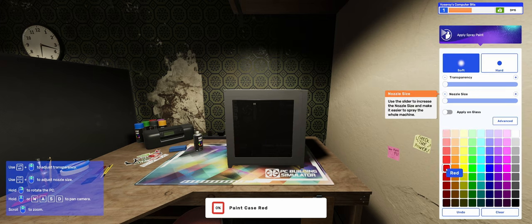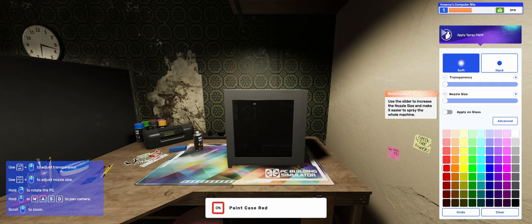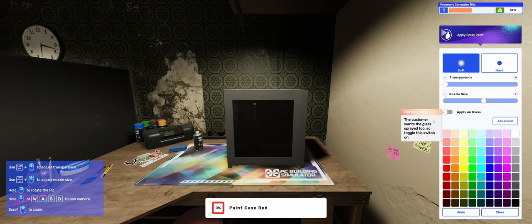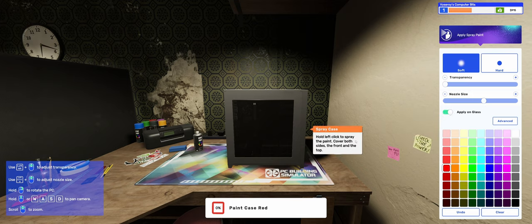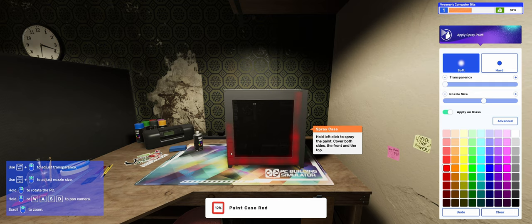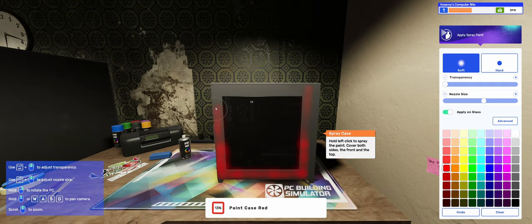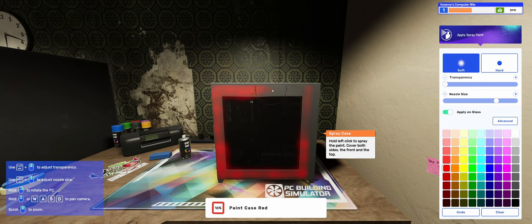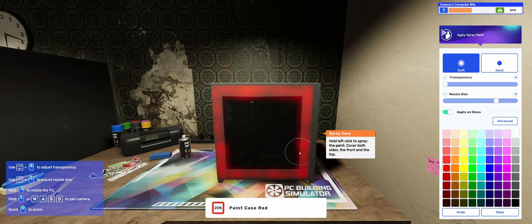So paint the case red. The customer has requested that the entire case be painted red. Select the spray can to start painting. Use the slider to increase the nozzle size and make it easier to spray the whole machine. This feels wrong. This looks awful.